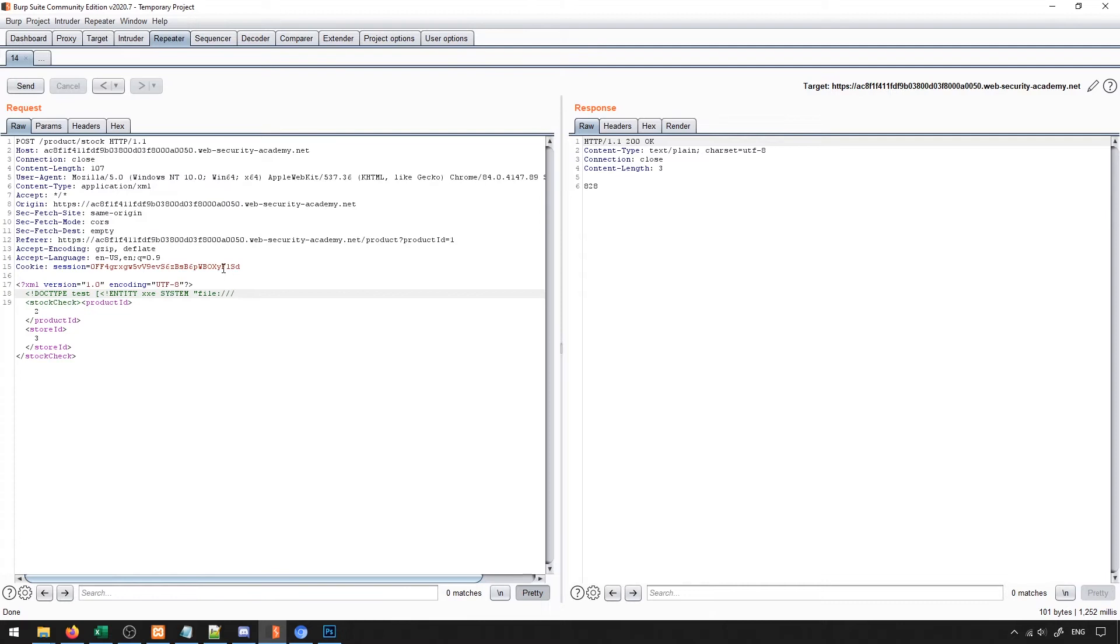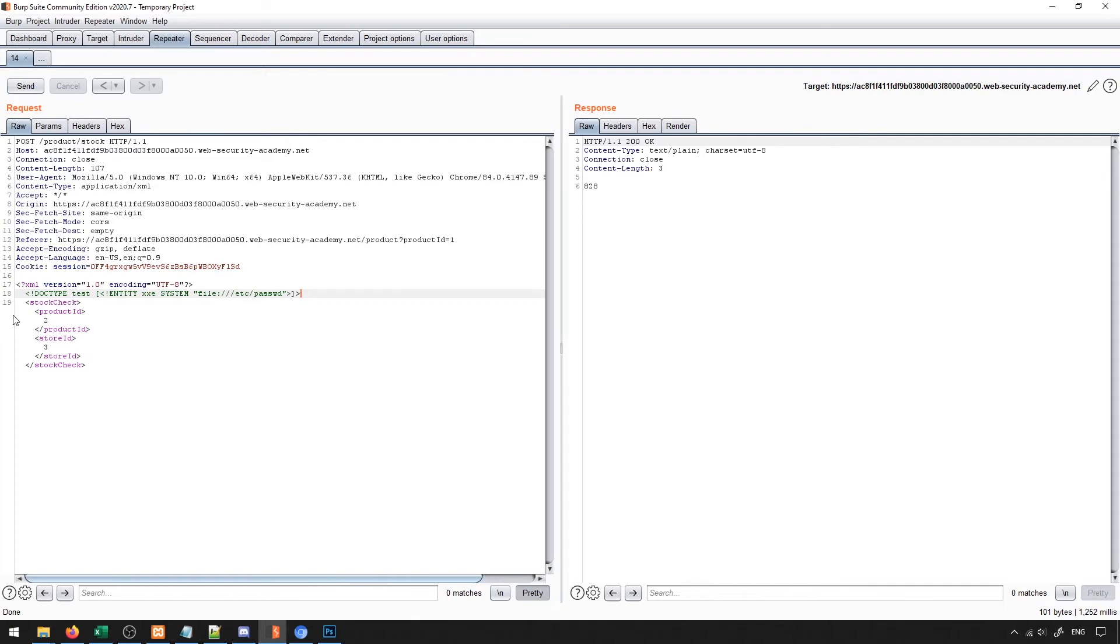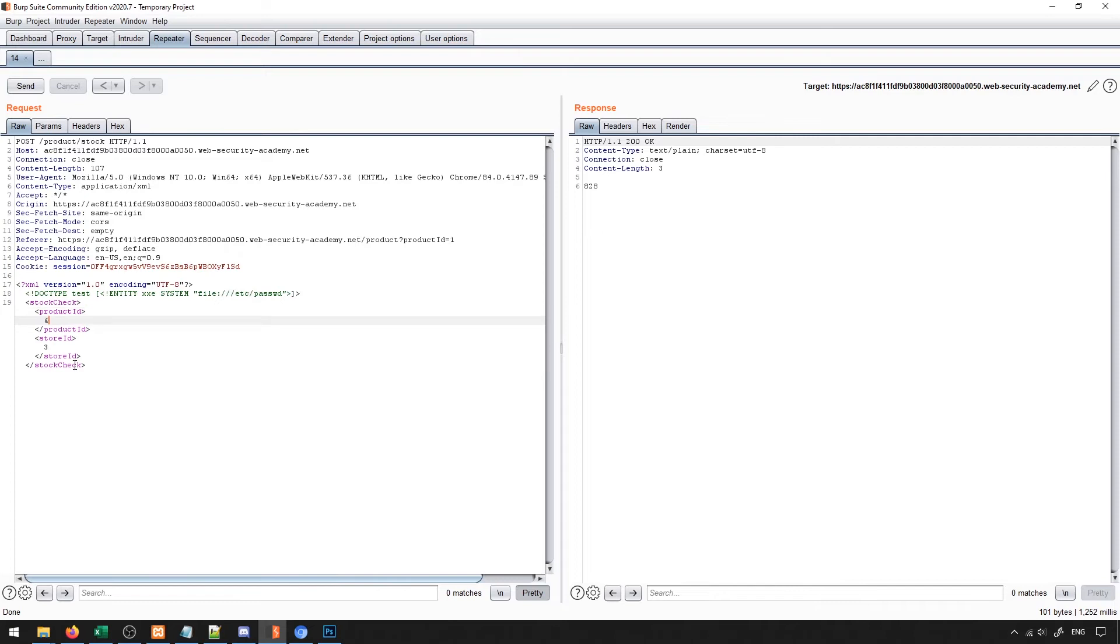And then what we're going to do is give the path to what we're looking for. So in general, you could say etc slash password. And then of course, we will close the braces that we have. So that will close off all of the brackets. Then what we need to do is actually load this external entity. The way that we do this is replace one of these IDs with it. So I'm going to replace the ID with ampersand xxe semicolon.